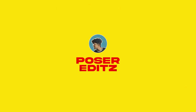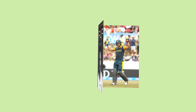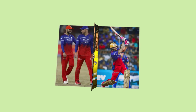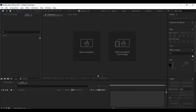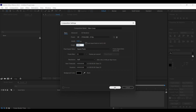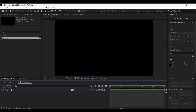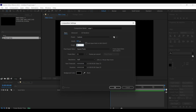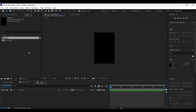Hello guys, welcome back to the channel. In this tutorial I'm going to show you how to create a 3D page flip animation as shown here. Without any further ado, let's get started. Create a new composition with the width and height 1920 by 1080 pixels. Now we need to create another new composition with the width and height 400 by 600 pixels.